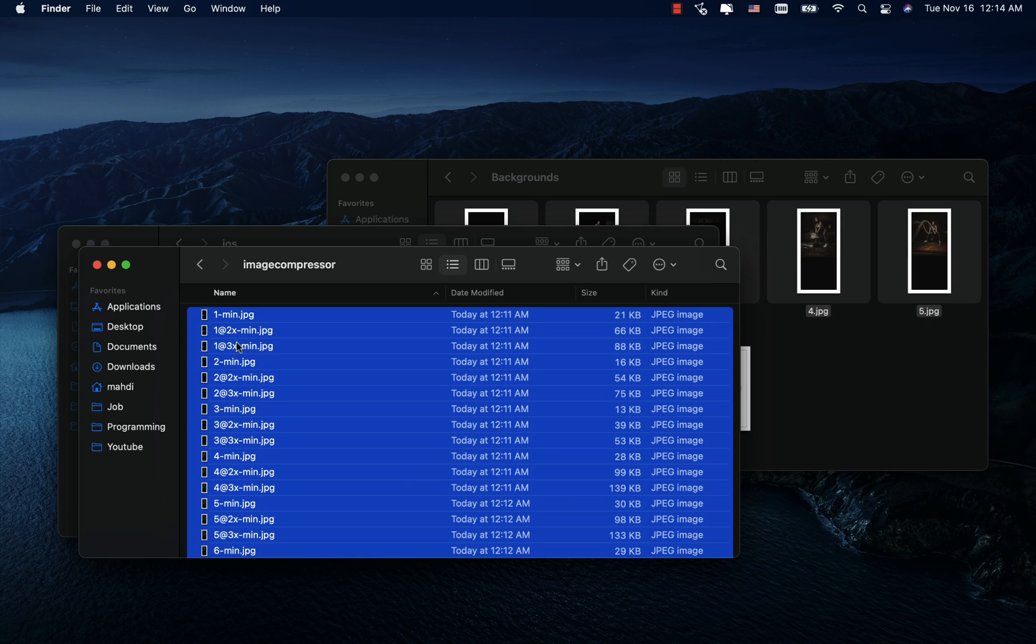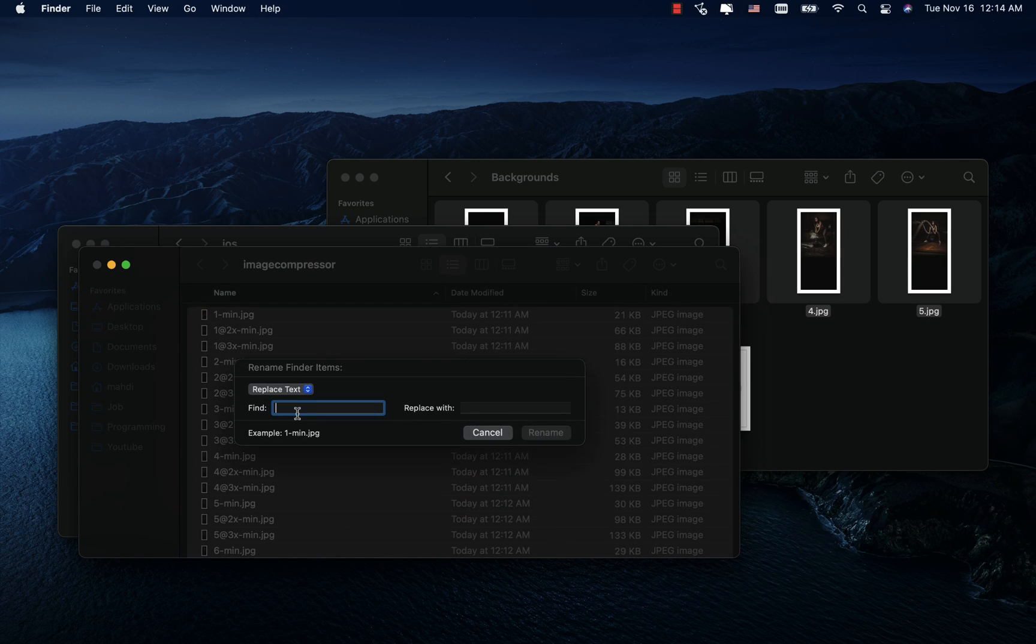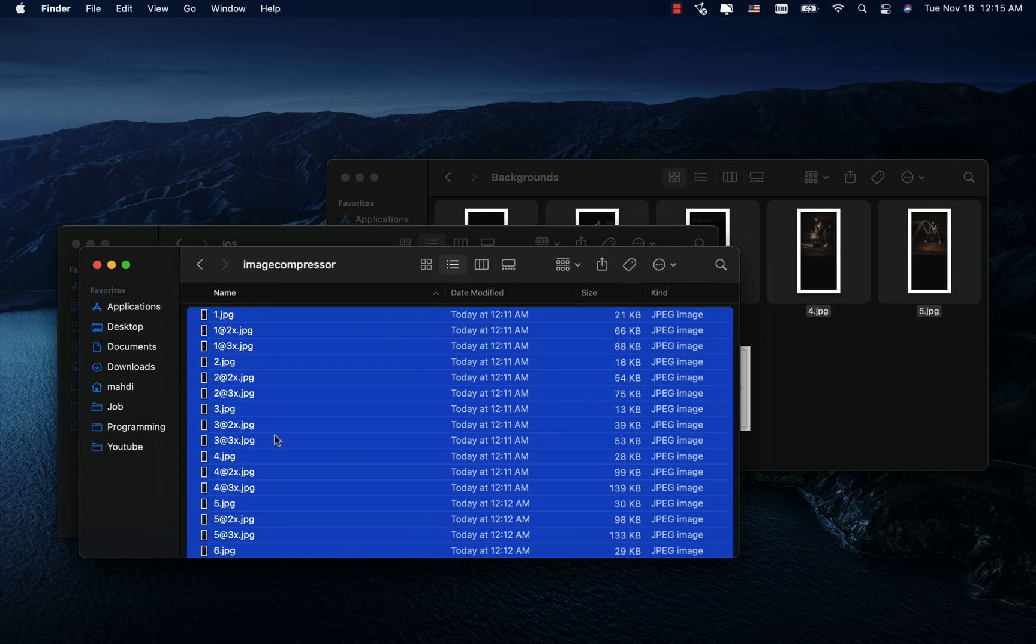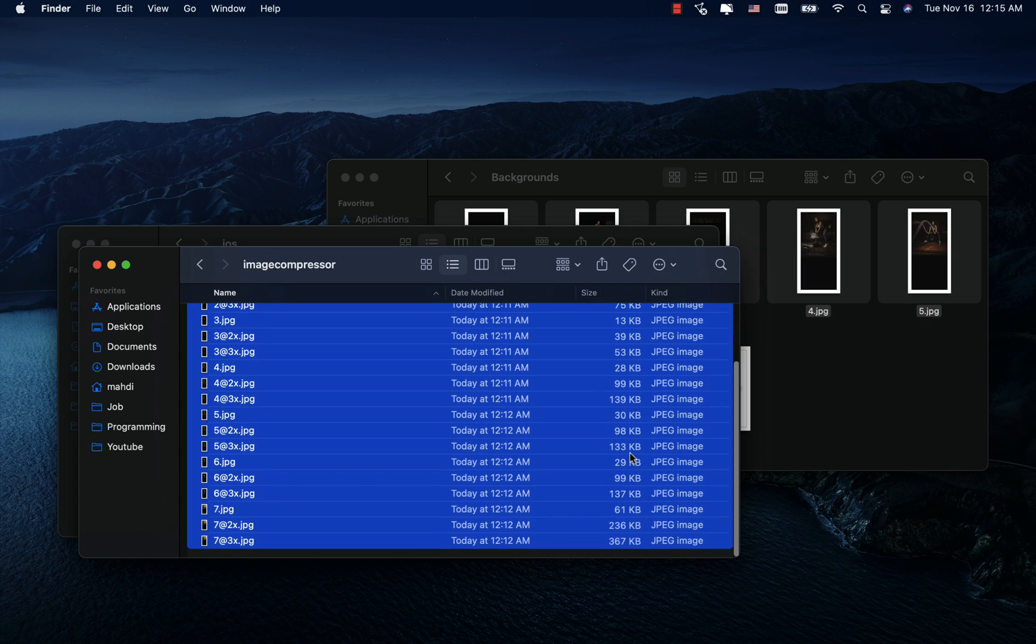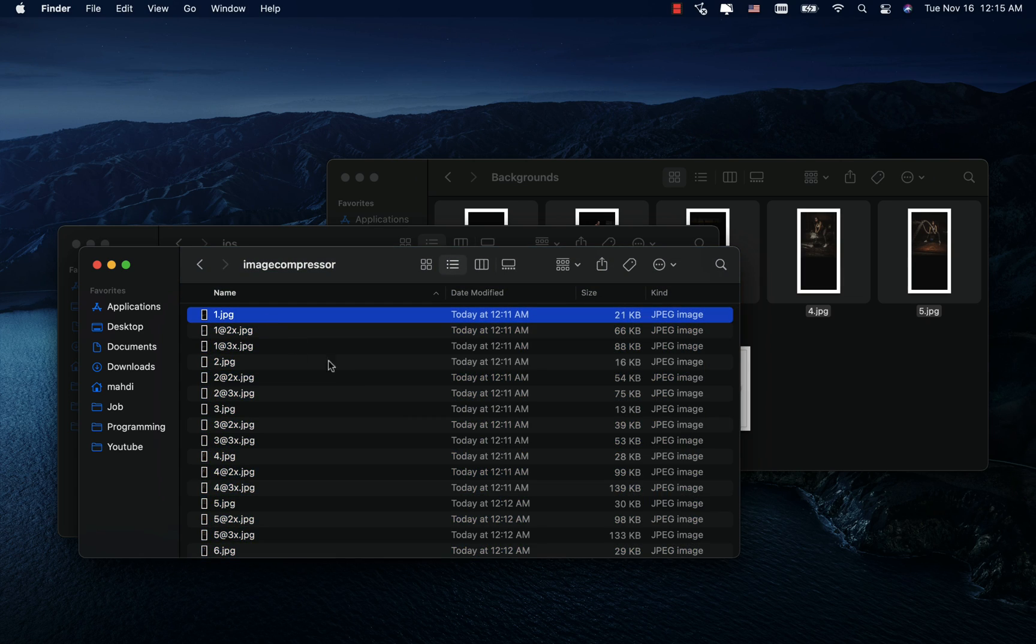Well, now I select all the images to remove the extension that the site put at the end of them. And as you can see, the volume of all images decreased without loss of quality.